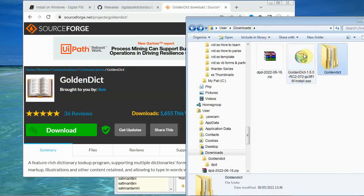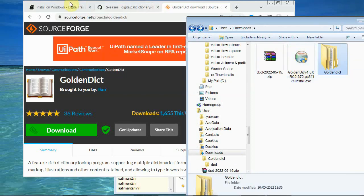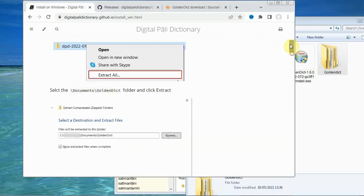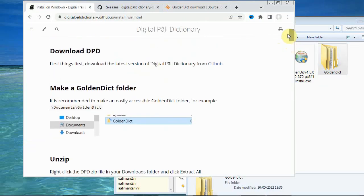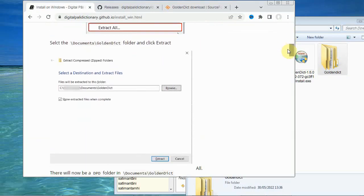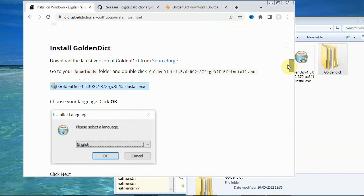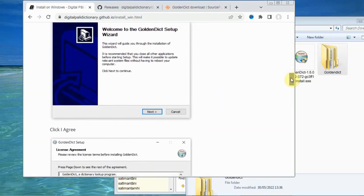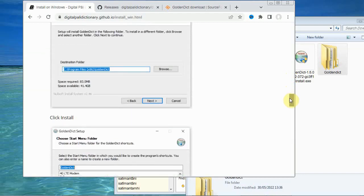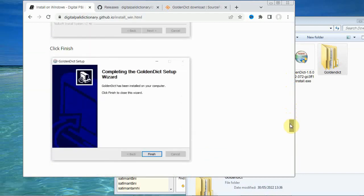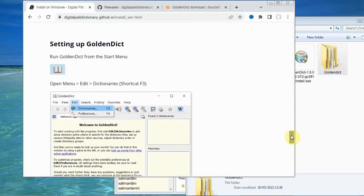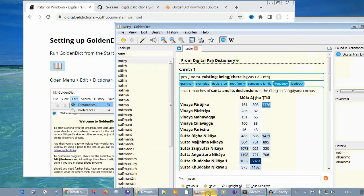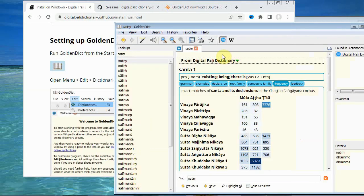Now I've already got the golden dictionary installed so I'm not going to reinstall it. But if we go back to the installation page on the digital Pali dictionary website, it actually gives you detailed instructions to follow on installing the golden dictionary. So it's just a matter of following what you're told to do. Now once you've installed and got the golden dictionary running.